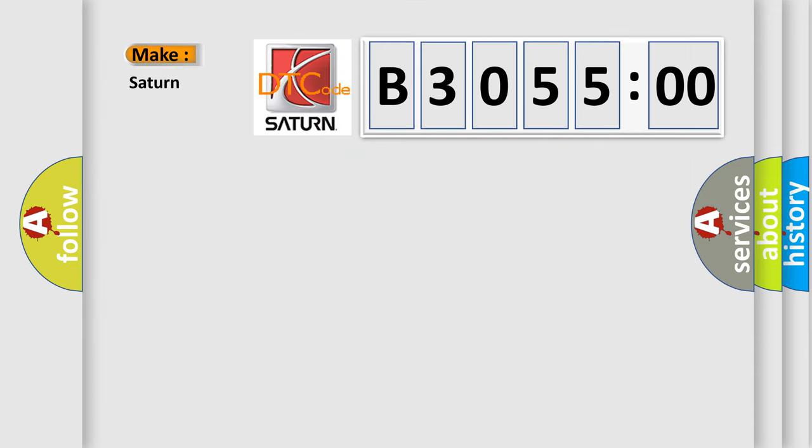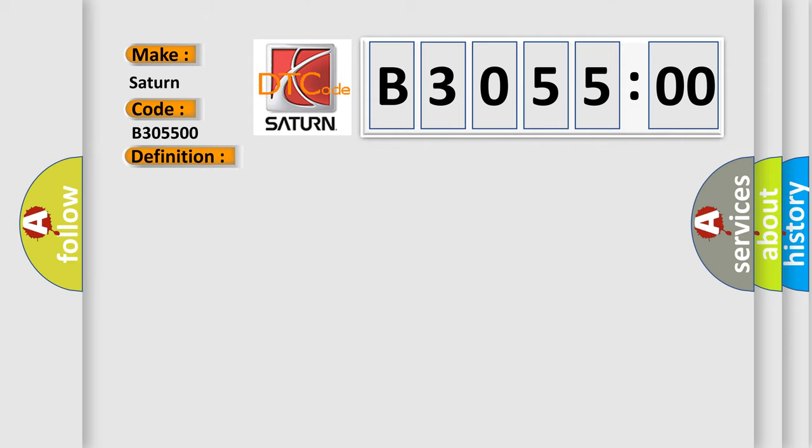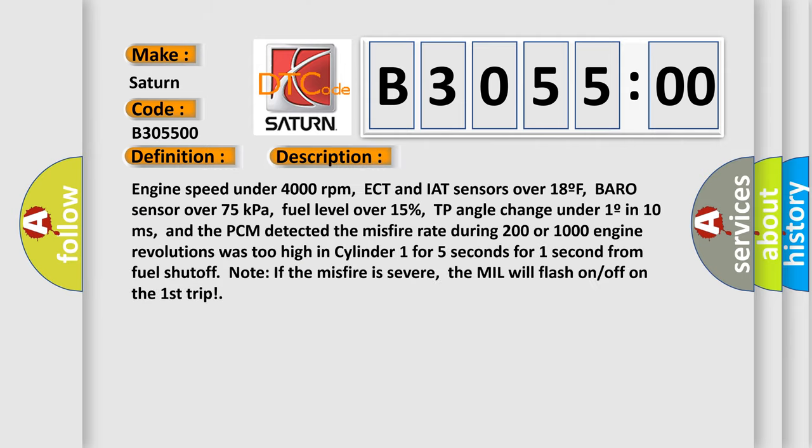What does the diagnostic trouble code B3055:00 interpret specifically for Saturn car manufacturers? The basic definition is Cylinder 1 misfire detected. And now this is a short description of this DTC code.